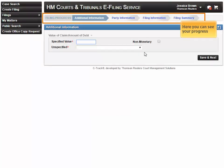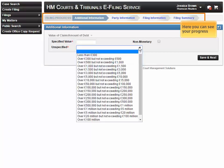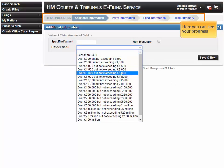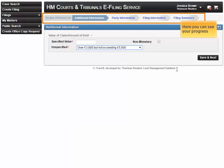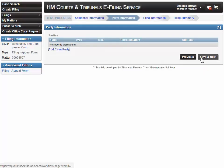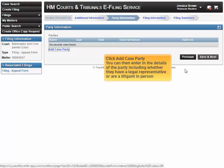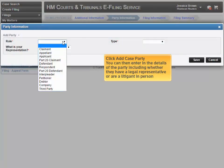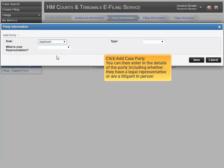Here you can see your progress. Click 'Add Case Party'. You can then enter in the details of the party, including whether they have a legal representative or are a litigant in person.